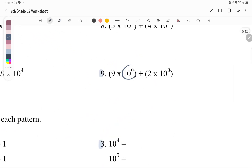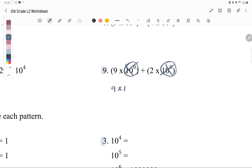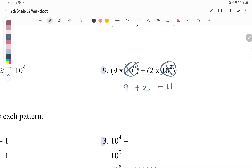Number 9: we have exponents of 0 and 0, which means we're just multiplying by 1 each time. So 9 times 1 is 9, and 2 times 1 is 2. The answer is 9 plus 2, which is 11.